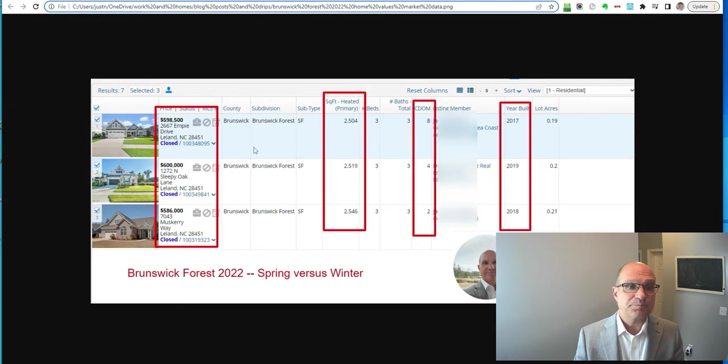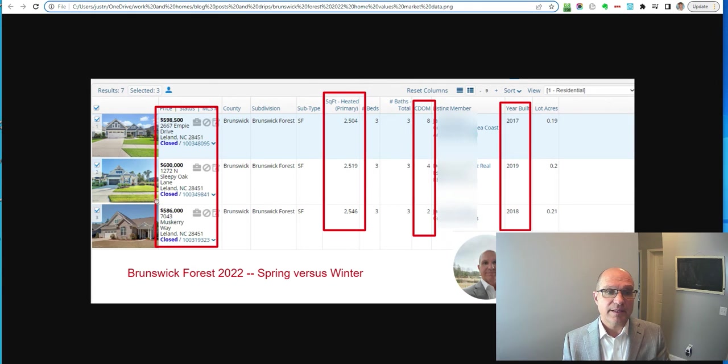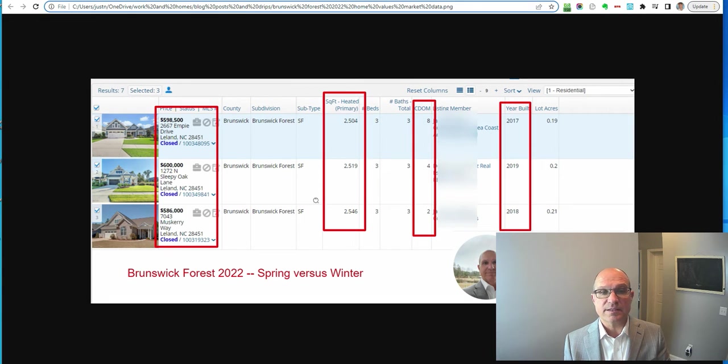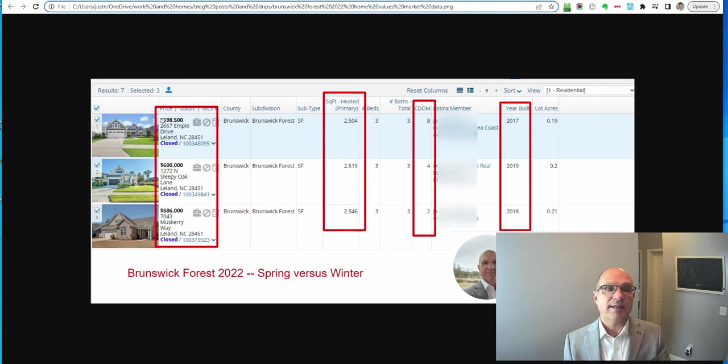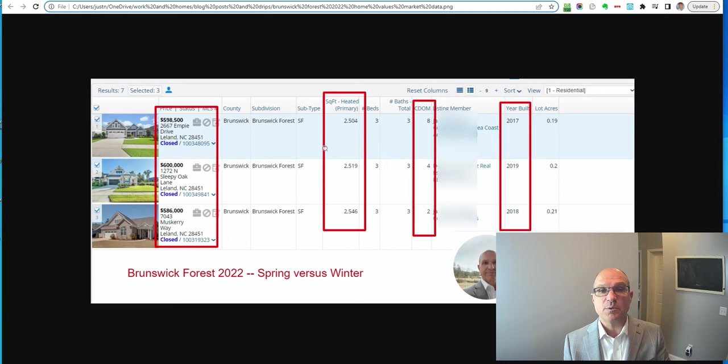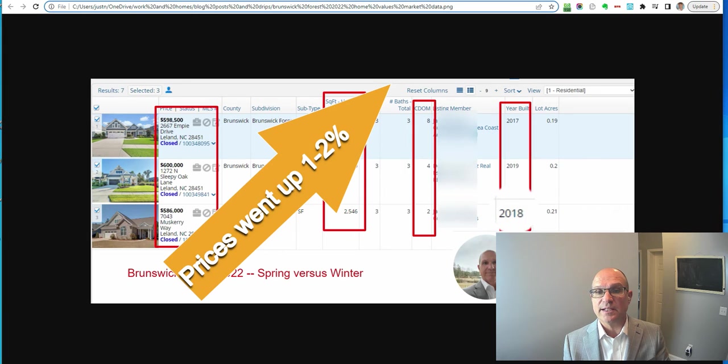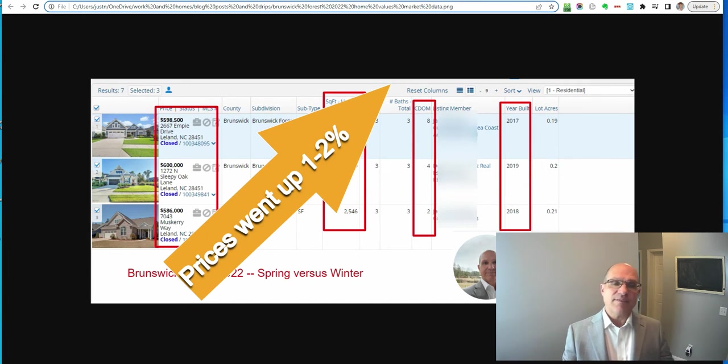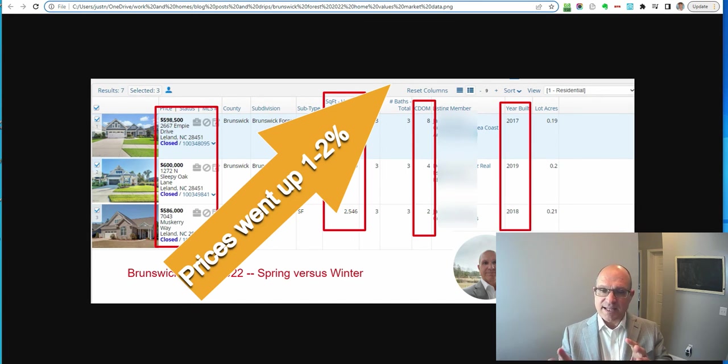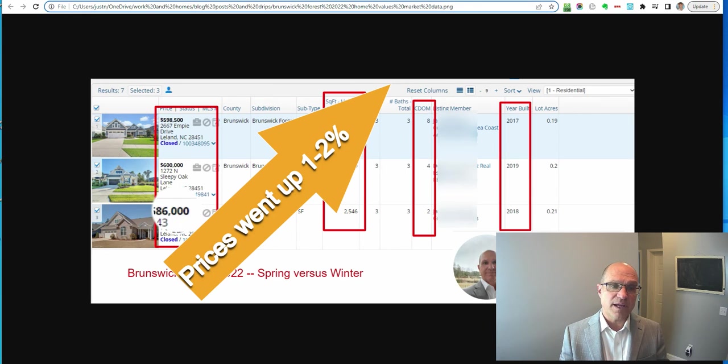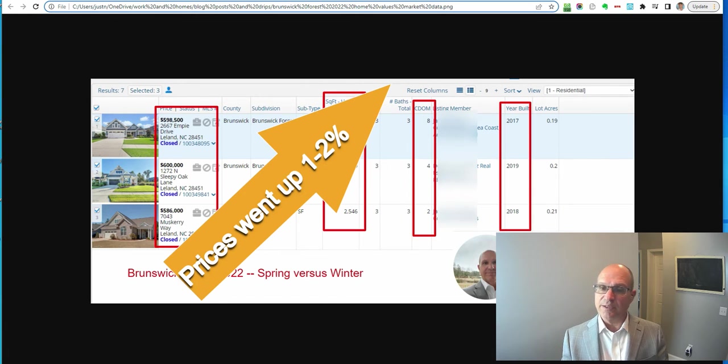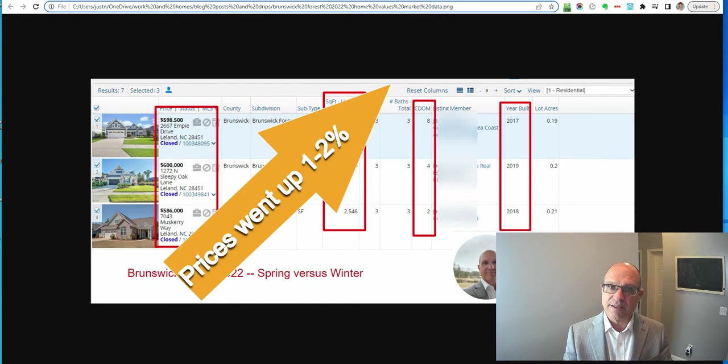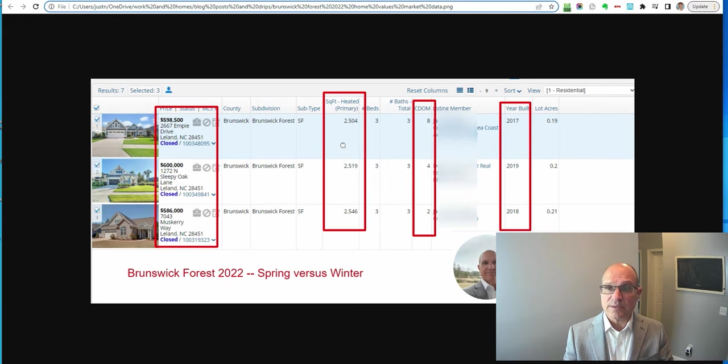I have here a sold from the spring, 586, 2,500 square feet. And then recently you have a closing for 598 and 600, same square footage, same year built, 2017, 2018, 2019. So I've got the exact same houses here from the spring versus now. And did the prices go down? No, they actually went up one to 2% again. So the values are holding strong in Brunswick Forest.